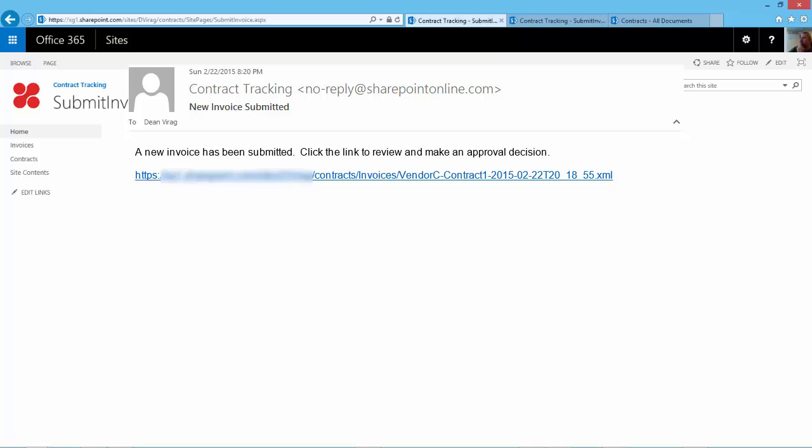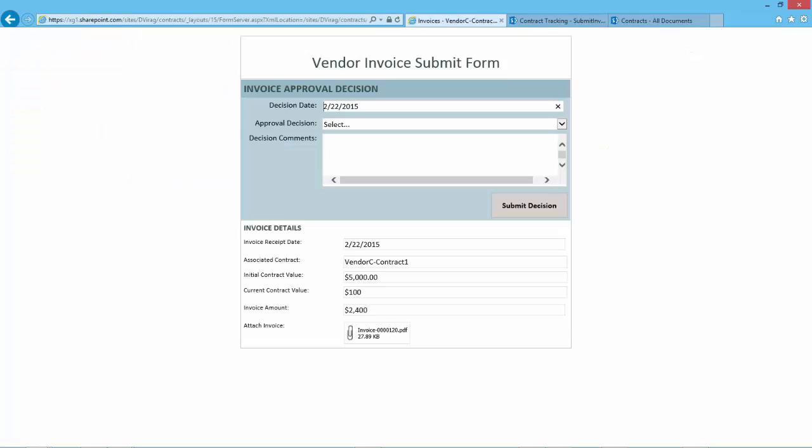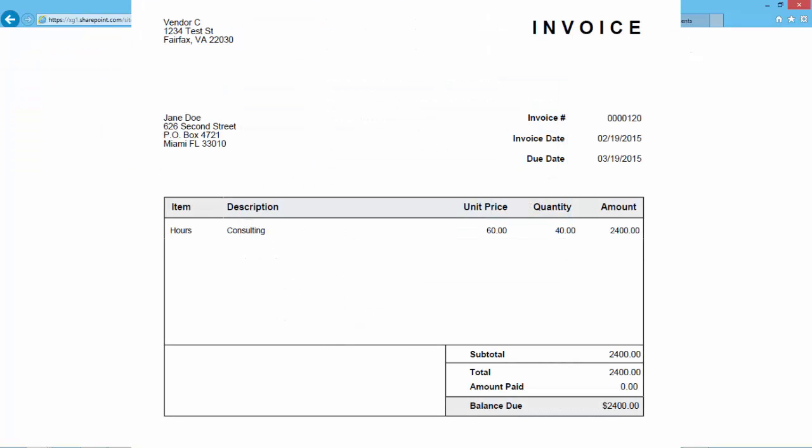Clicking the link in the email will open the invoice form again, but this time to the approval view. Here, the invoice approver can open the invoice and review it.